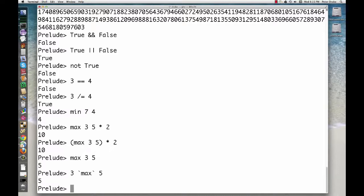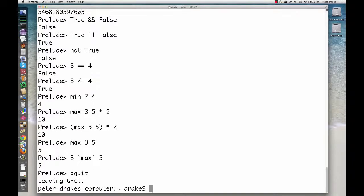When you're ready to leave GHCI, either type the command colon quit or send an end-of-file character with ctrl-d. In the next video, we'll start defining our own functions.